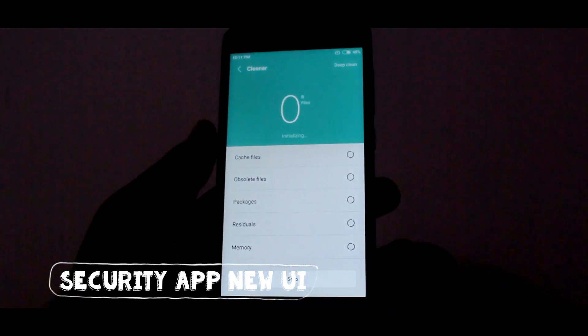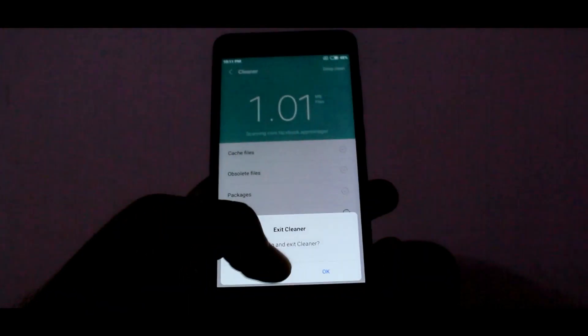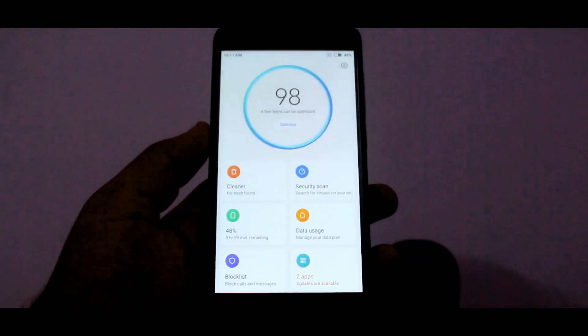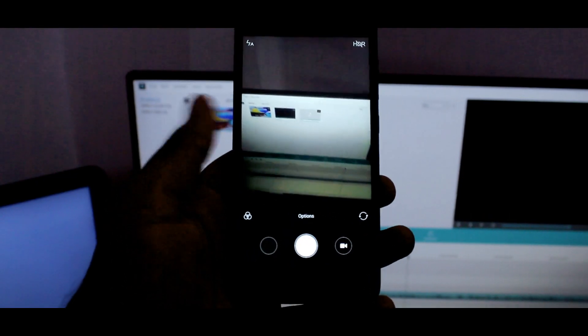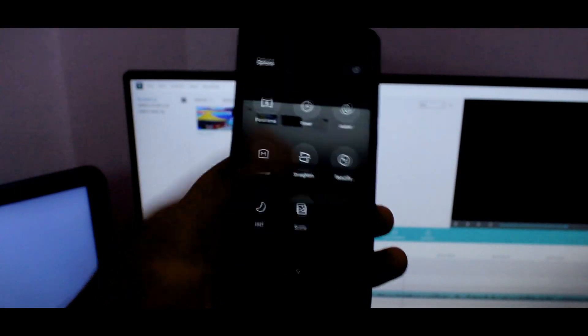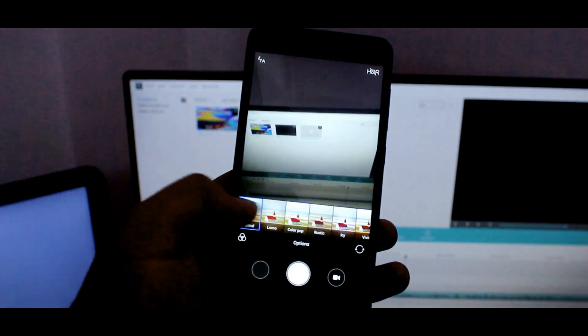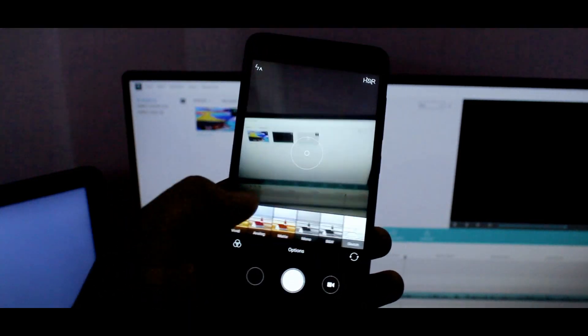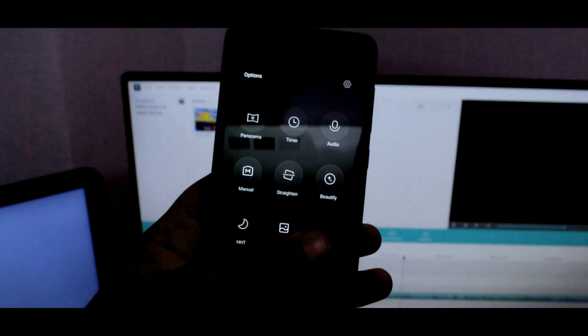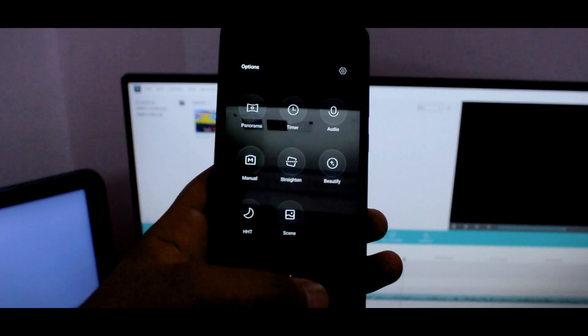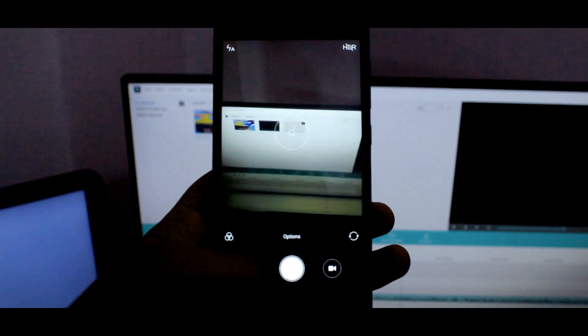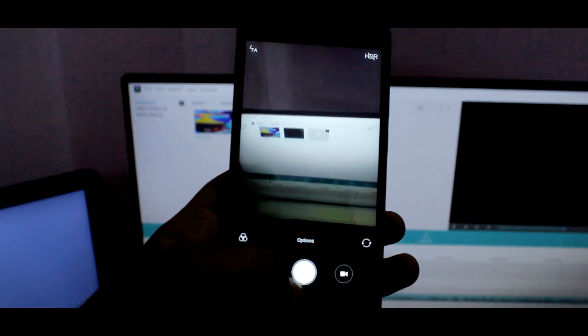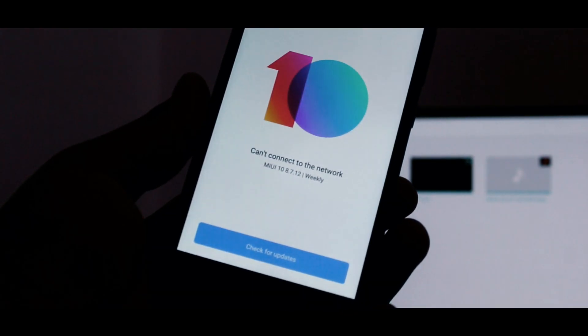Now finally coming on to the camera. I am very much disappointed. Nothing is changed. It is the same as MIUI 9. Filters are the same, no UI change, and I was expecting to give the AI portrait mode on at least the rear camera, but it was a huge disappointment.